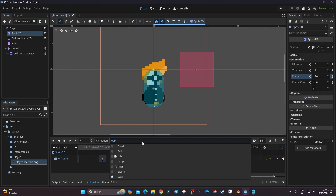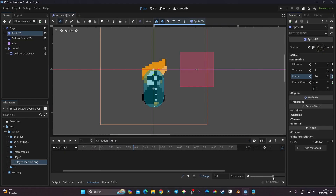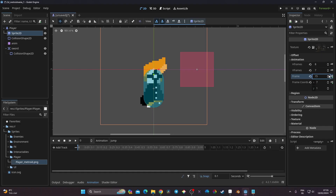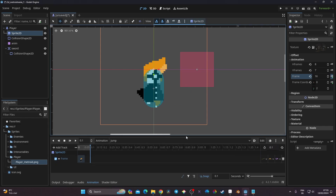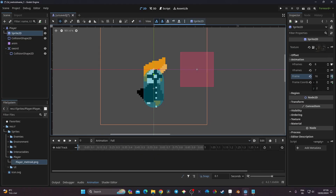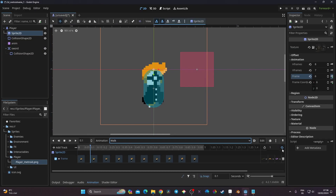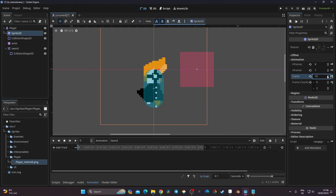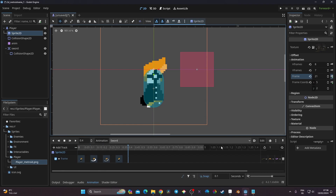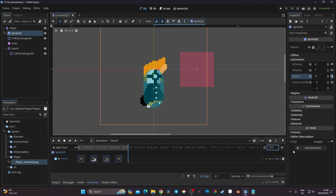For the jump animation, I go back to zero, adjust the animation length using the handle, and set the 15th frame as the jump keyframe — just a single frame for the jump pose. For the fall animation, I go back to zero and set the 16th frame at 0.1 seconds, making sure walk is on loop. For the sword animation, it starts at the 17th frame — I add keyframes for frames 17, 18, 19, and 20, set the length to 0.4 seconds, and do not enable looping since I want it to play once.